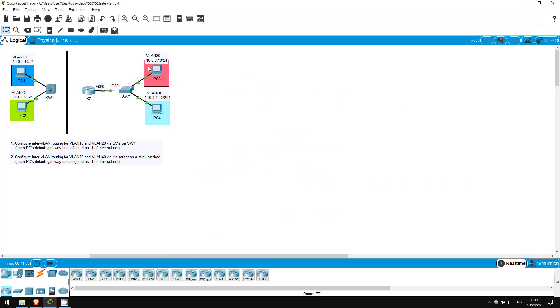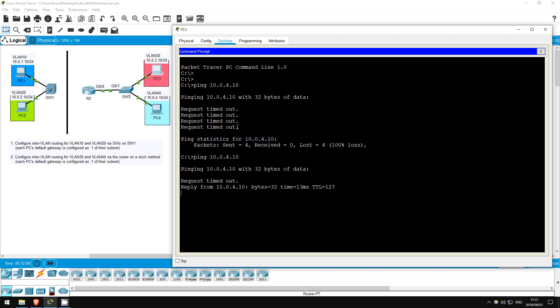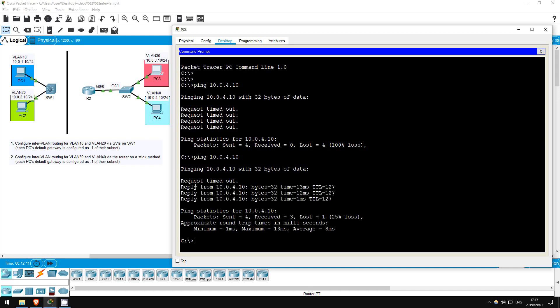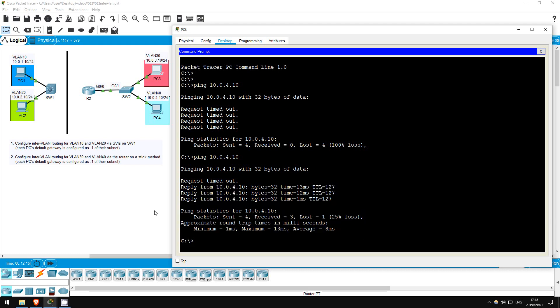Let's try that ping again from PC3. Ping 10.0.4.1. Okay, there we go. In this lab we looked at two methods of inter-VLAN routing, SVIs and router on a stick. That's all for this lab.